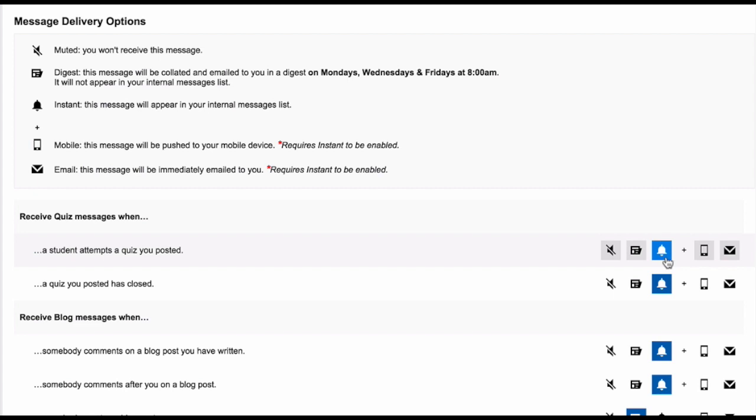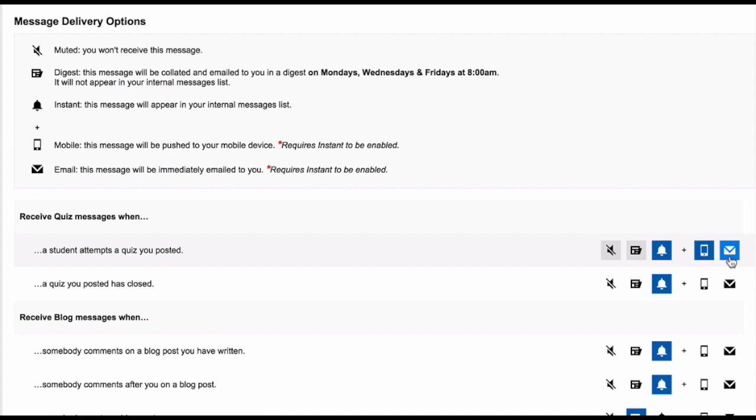The mobile icon allows you to turn on push notifications. This is only available if your school has a Schoolbox app. For more information about this, you can ask your super users. The last icon is the email icon, which means that every time this type of notification occurs, you will be emailed.